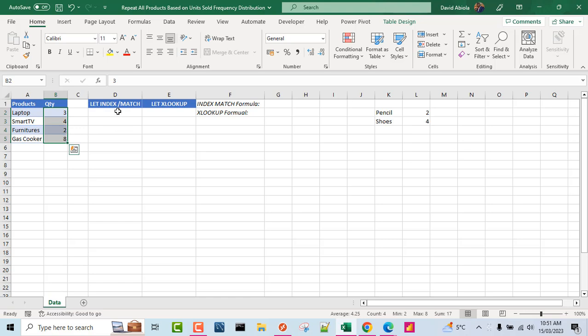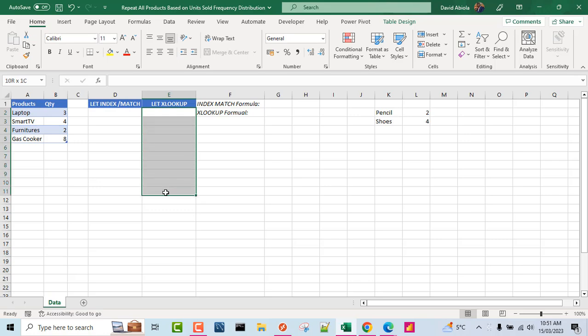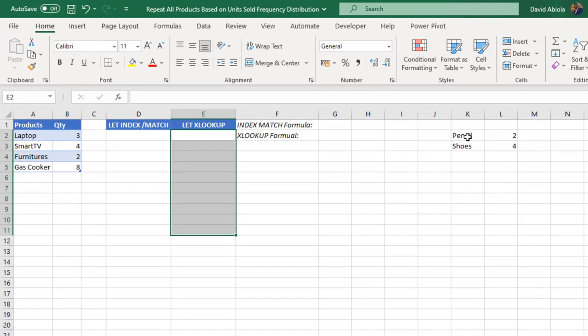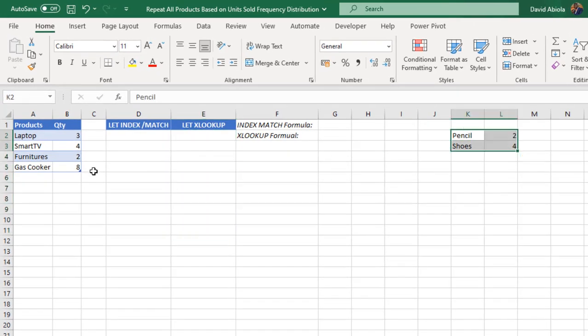Now in column D, we want to use the LET function with INDEX/MATCH lookup family functions to return all the products based on the frequency distribution of the quantity. And we're going to do the same thing in column E using LET with XLOOKUP. After the formula, we'll add supplemented data into the main data set and see how the formula updates. So without much talking, let's dive in.